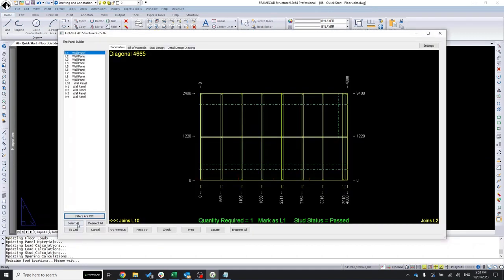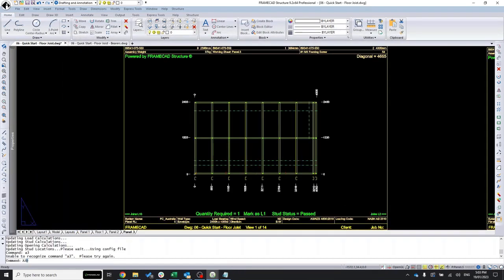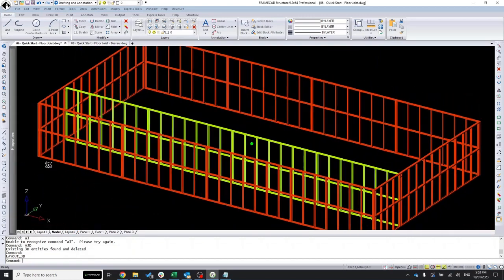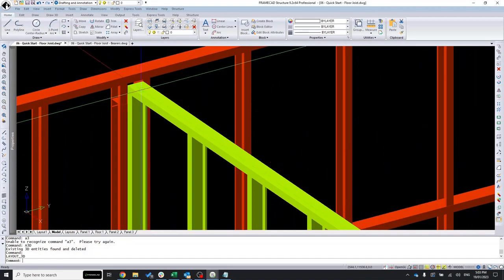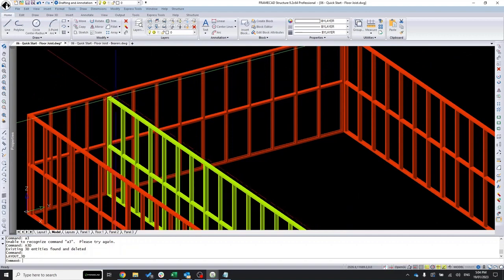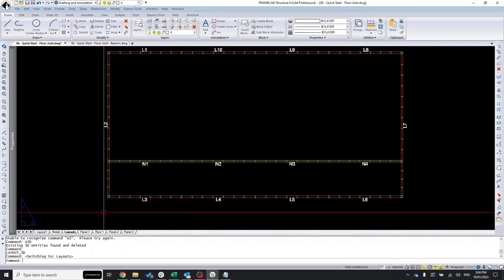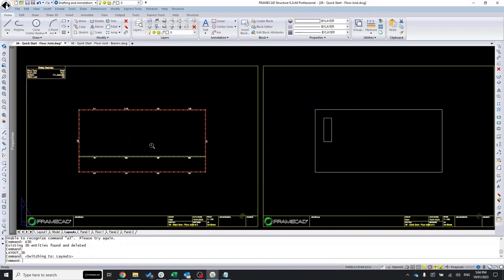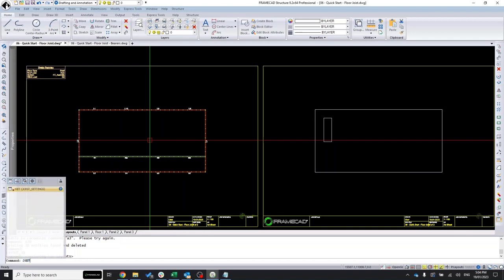Looking at them, we can quickly see that the load-bearing walls are highlighted in yellow. They are about 50mm lower because we don't want the floor joists or trusses to put any pressure on them. We're going to start by looking at the settings. To get to the settings for floor joists, we run the JSET command — J-S-E-T.